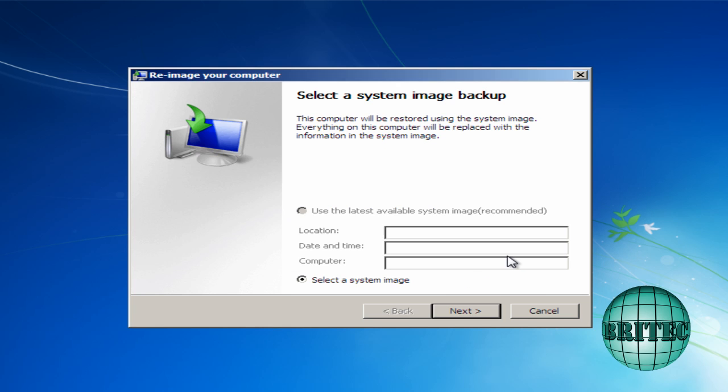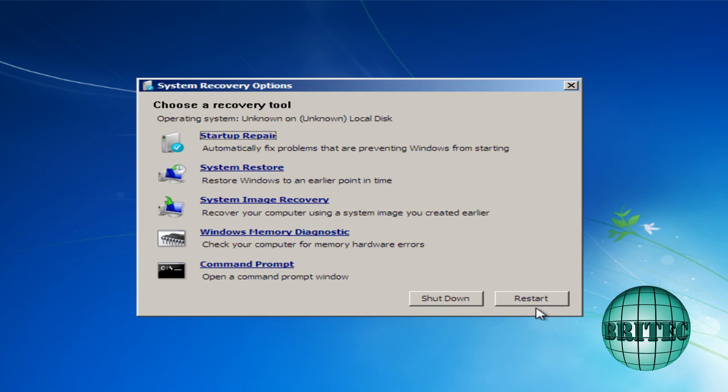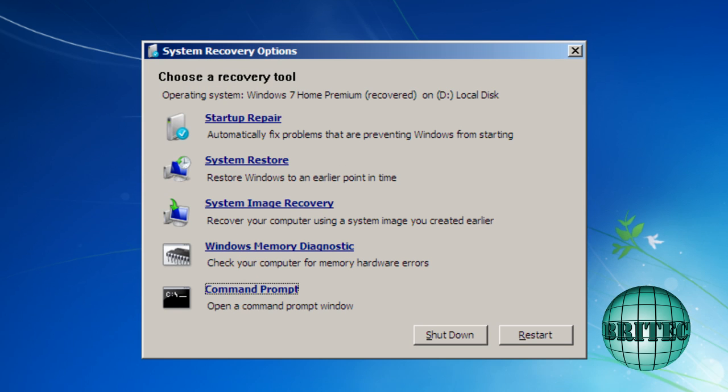You'll get this coming up. Just close that, cancel that, and then cancel this. So from here we're going to the command prompt.